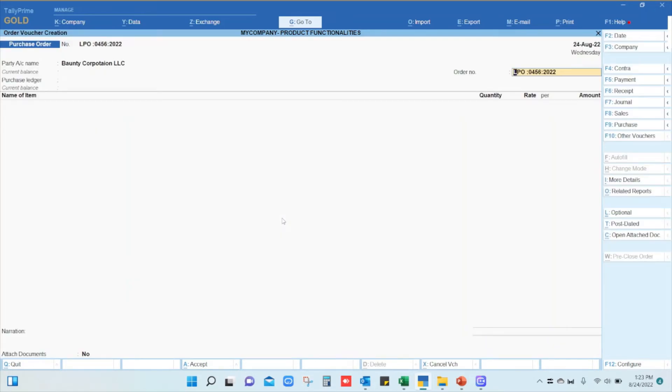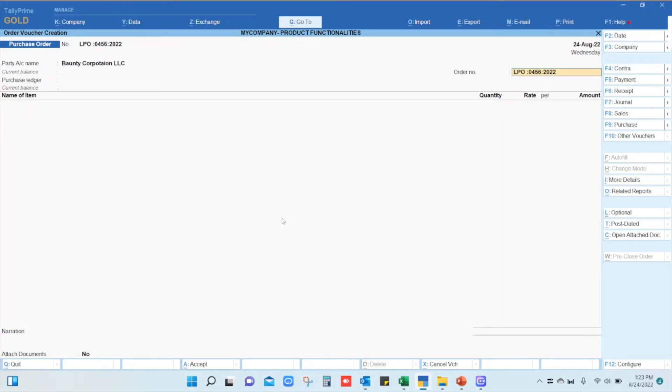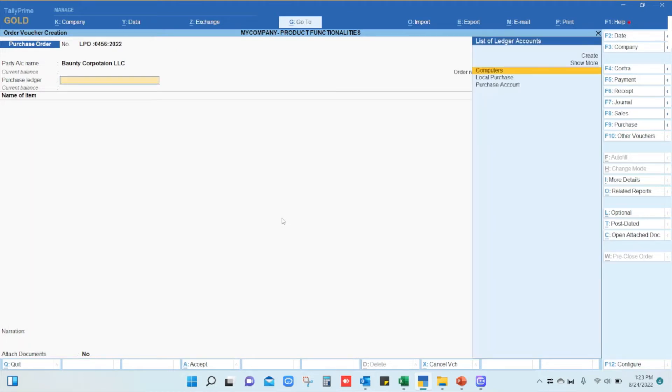The order number will automatically be generated. Most companies have automated the numbering system, and in Tally Prime we can also automate the numbering system. The number automatically comes up, and if you want to change it, you can type as you wish.